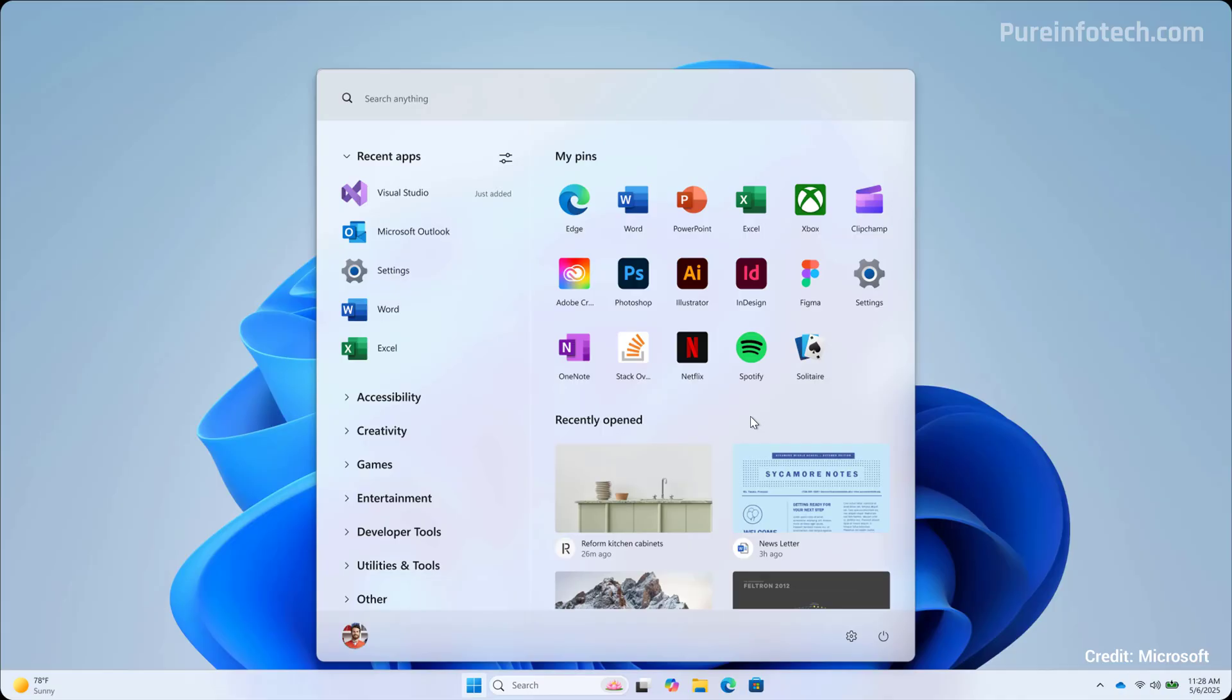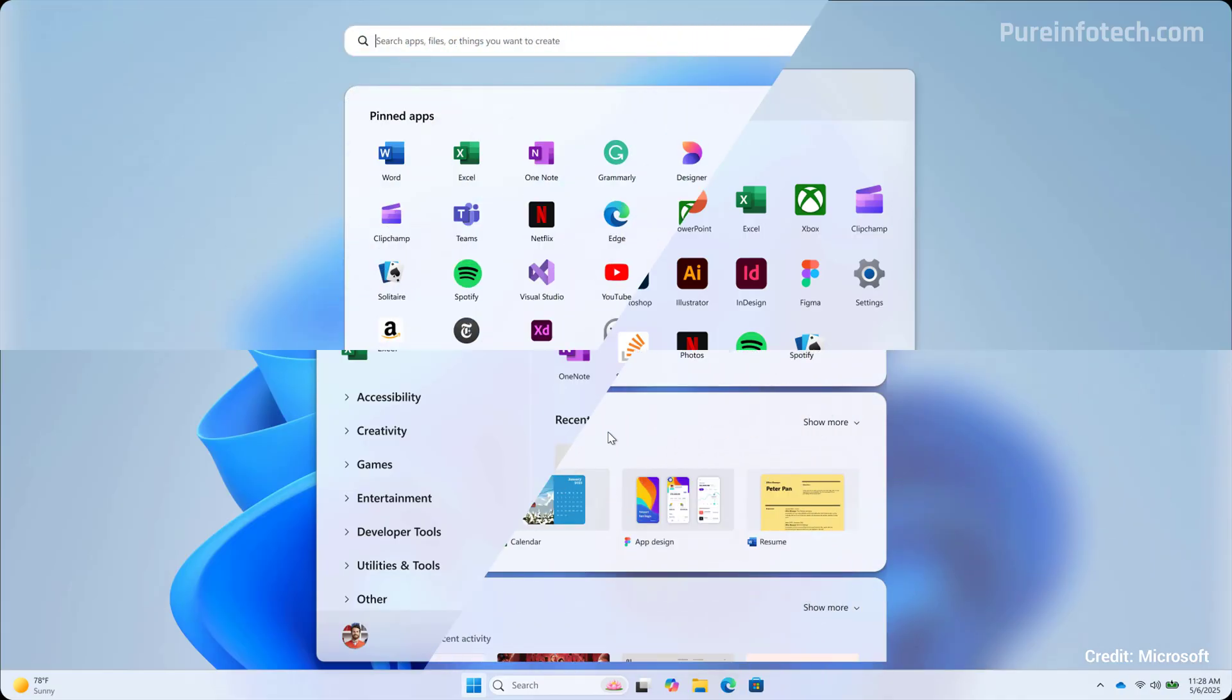However, as we can see at the bottom, there is another section where it seems that Microsoft was thinking on showing tiles or big thumbnails to resume working on specific files.